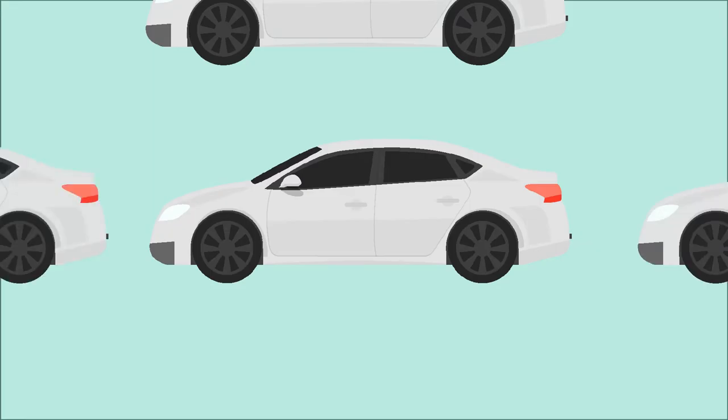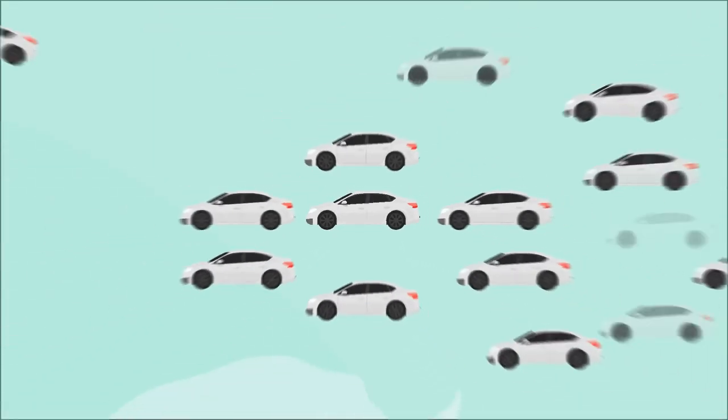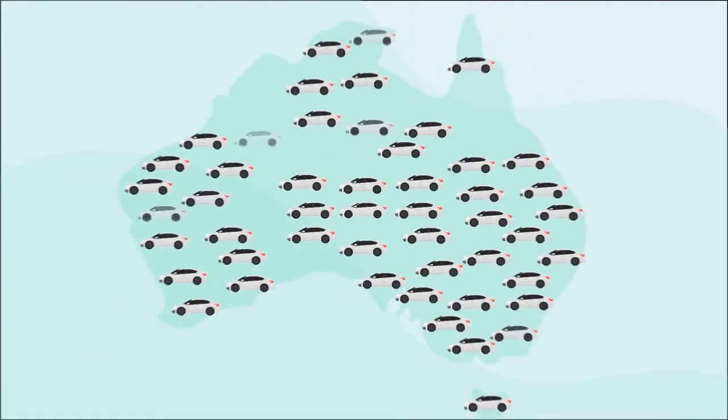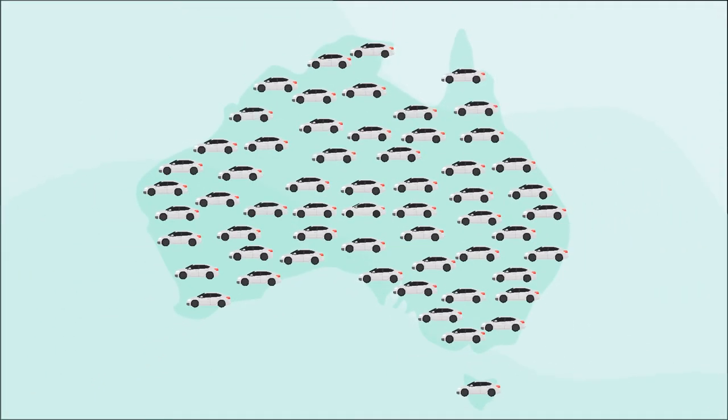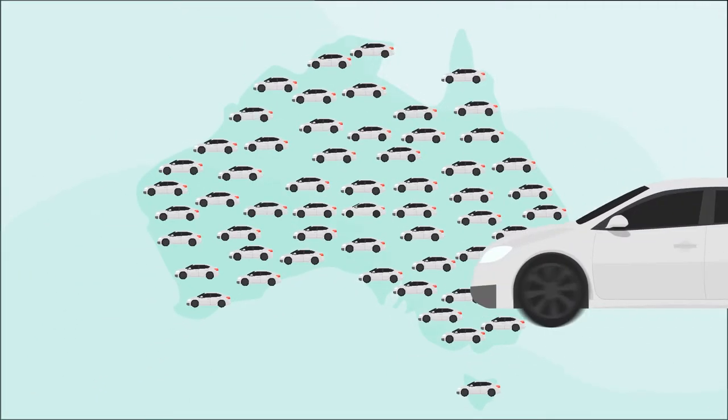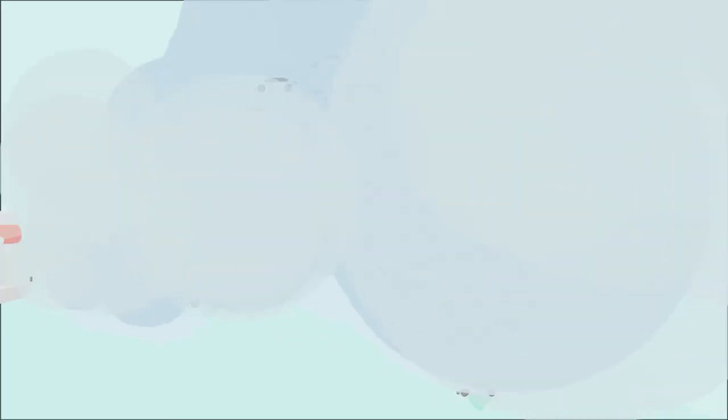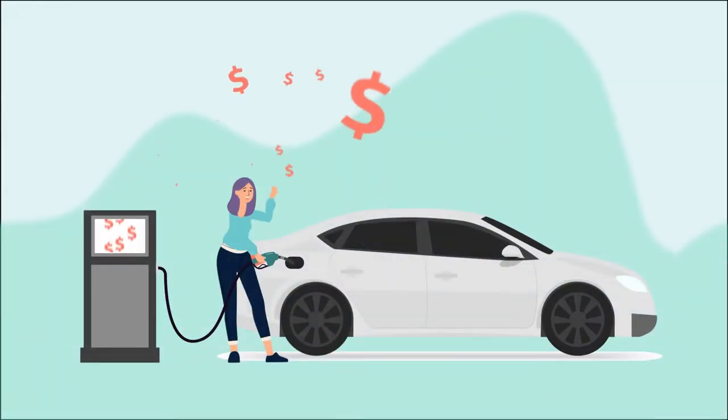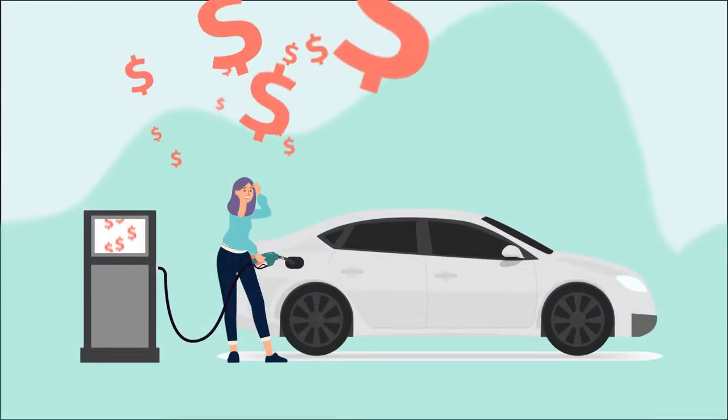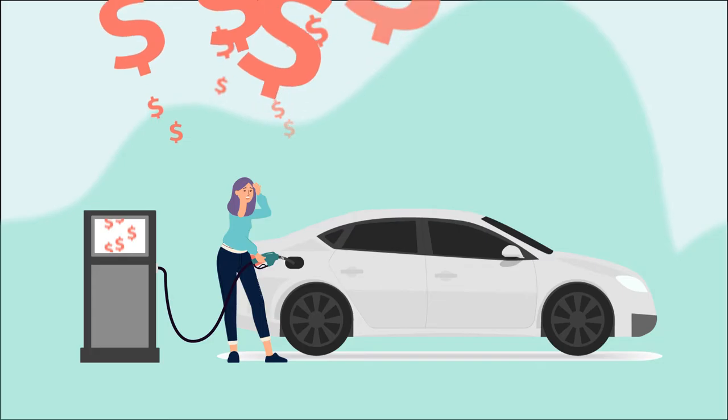Each year almost 1 million new cars are sold in Australia but many of these are not as efficient as they could be, which contributes to carbon emissions and may be costing you more at the bowser.